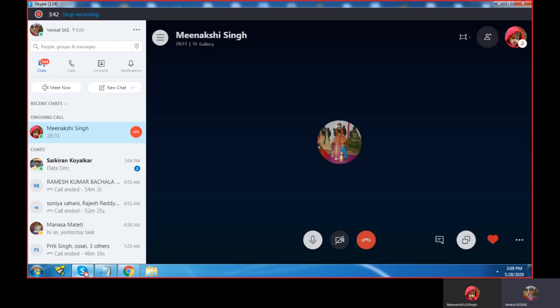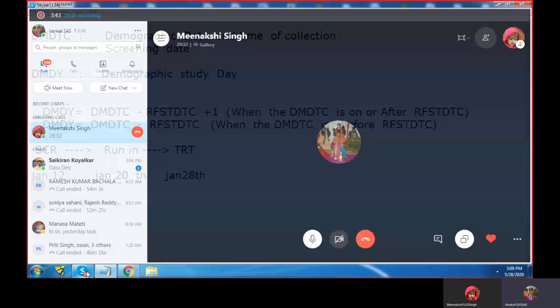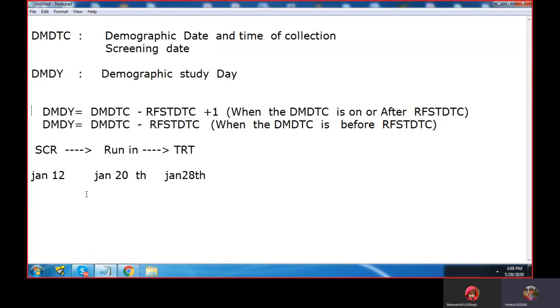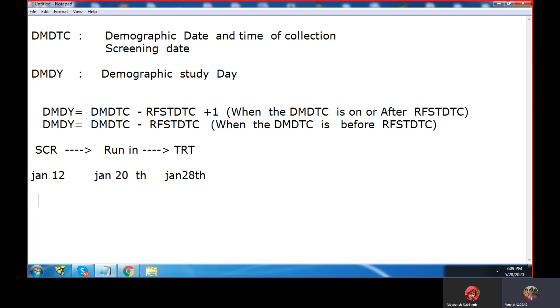How do we actually derive this? How do we convert this sentence to SAS? We require the numeric date part, not the time part. We require only the date part of the DMDTC and the date part of the RFSTDTC. In order to do that, you write down the condition.